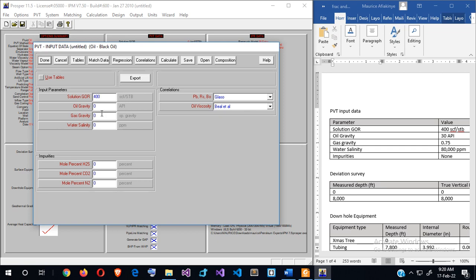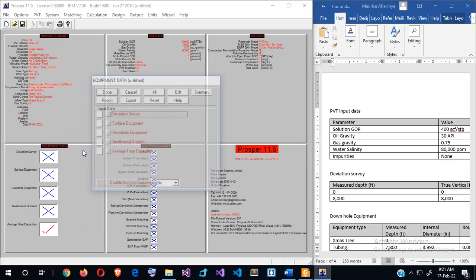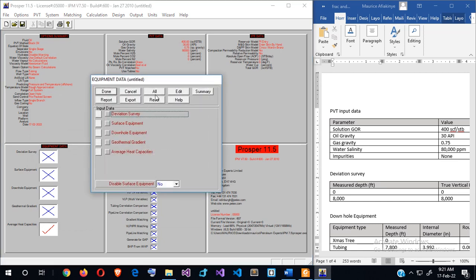Now entering the fluid data: solution GOR is 400, oil gravity is 30, gas gravity is 0.75, water salinity is 80,000, and there are no impurities. We're done with this section. Next is the equipment data.